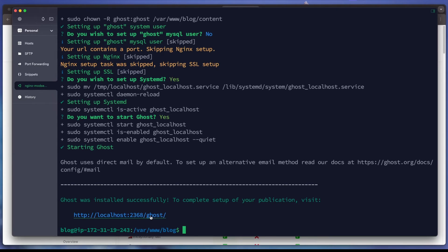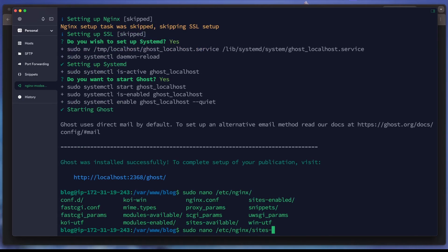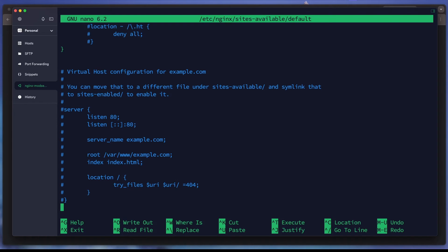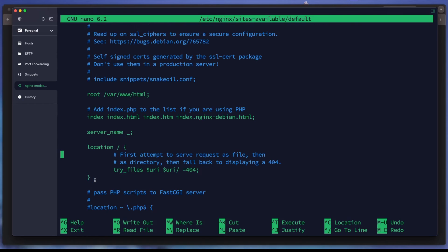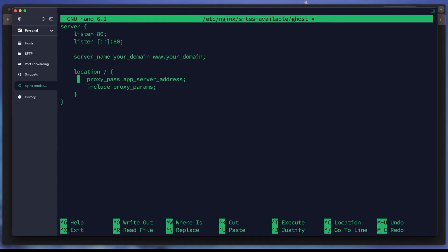We are on an AWS EC2 instance, so we copy the public IP. First, we need to check the Nginx configuration — it's available but we need to set up an Nginx reverse proxy. We exit the current session and create a new Nginx configuration file, pasting in the reverse proxy config and entering our application name 'ghost'.